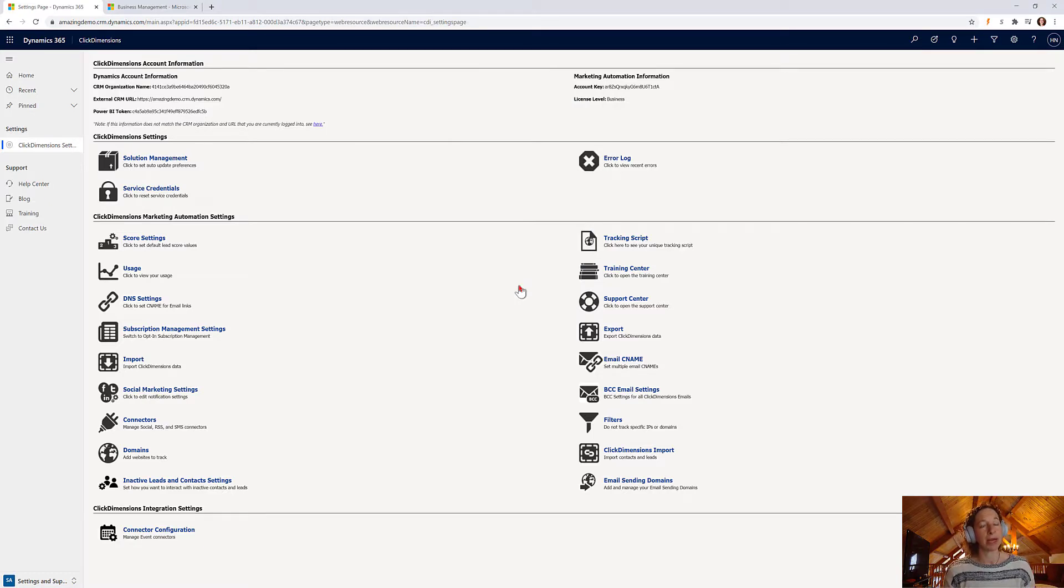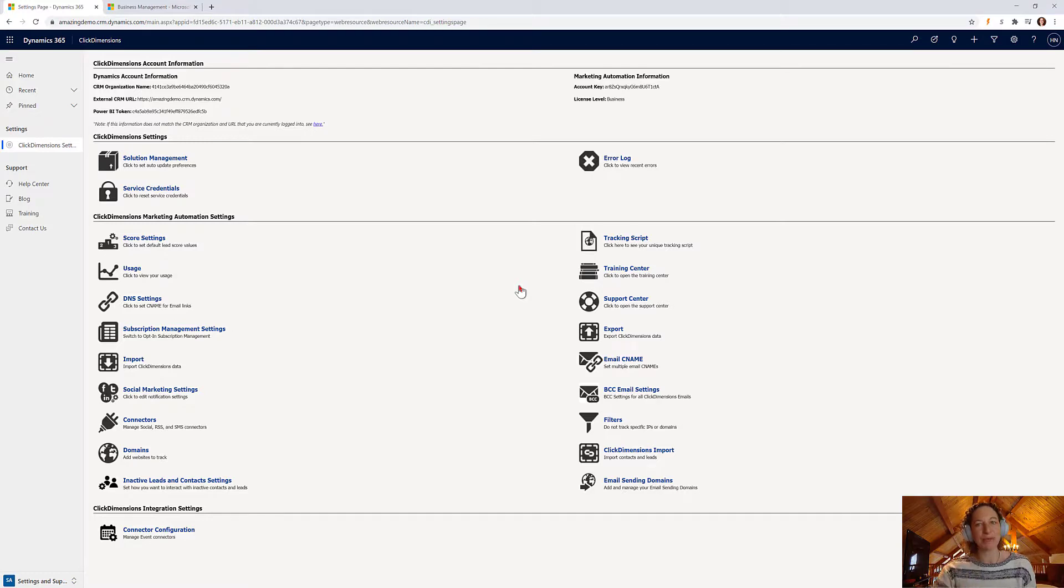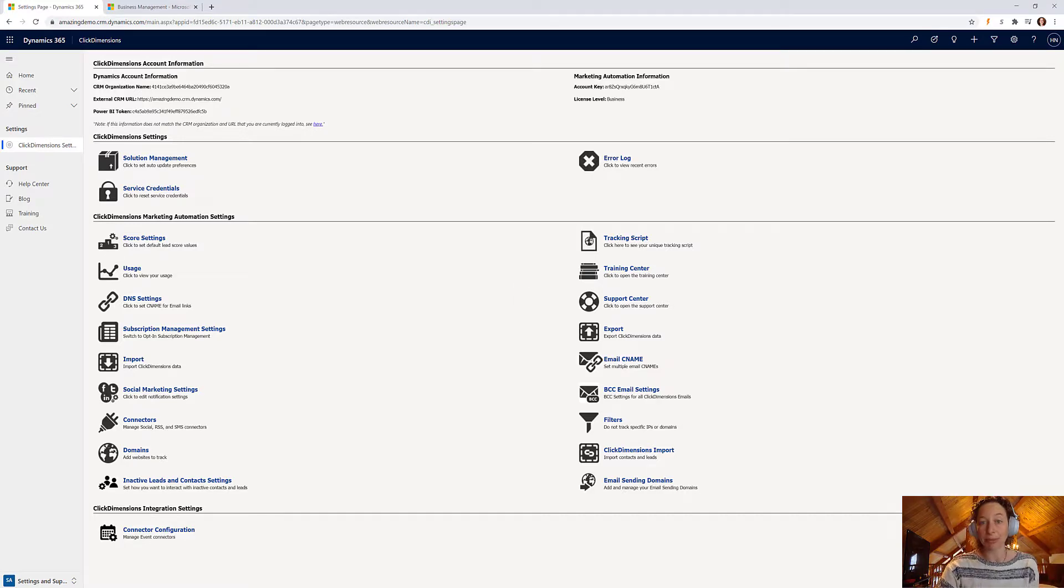But from that moment forward, you'll have that for your scoring model. So there we are, a brief four-minute tour of Click Dimensions and how to configure your lead scoring model.